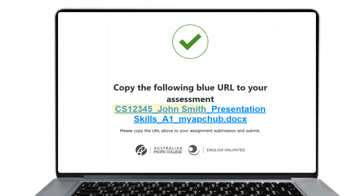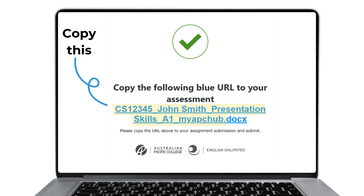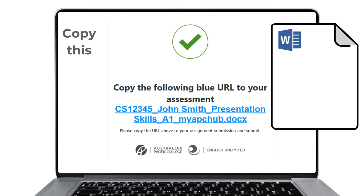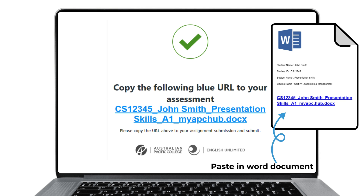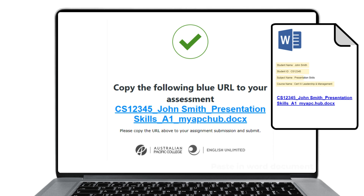The next step is to copy the URL link, which is highlighted, and paste it into a Word document with your name, student number, course name, and subject name.